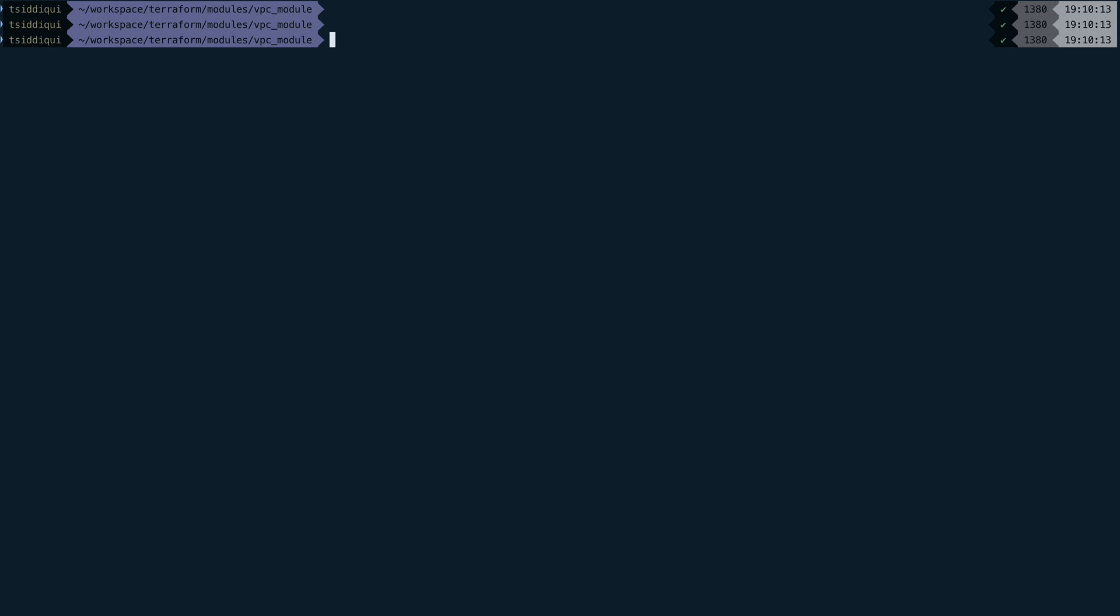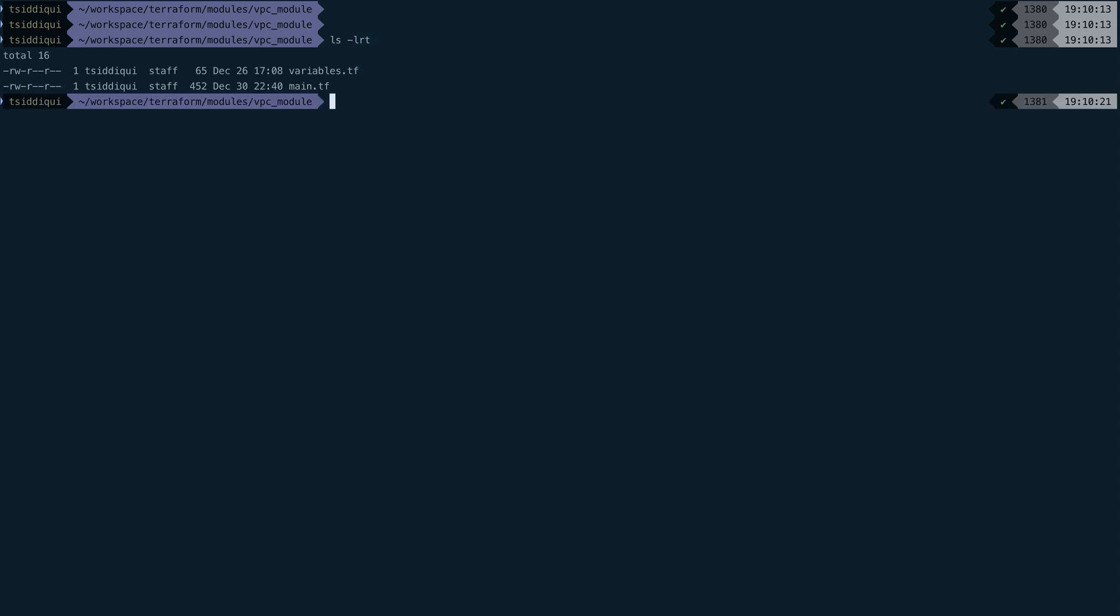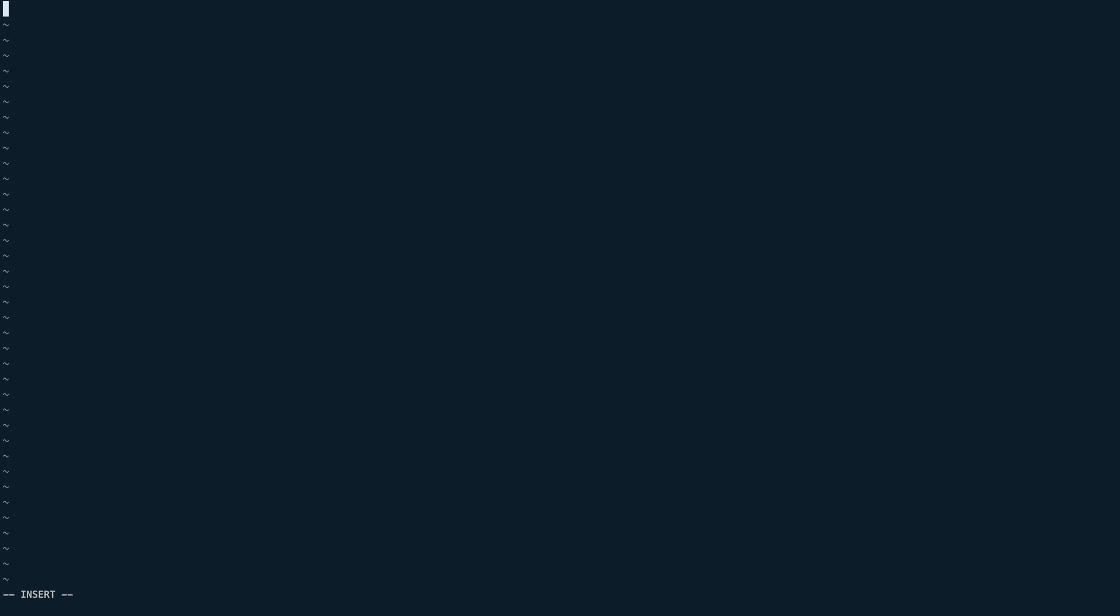First thing I'm going to do is actually define the provider required by this module. If you see, there is no provider definition in my module, so let's do that. I'll create a providers.tf file. Inside this, I'm going to tell Terraform what provider we're going to require. We'll open a Terraform block and then mention required_providers.